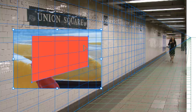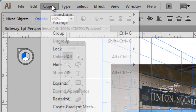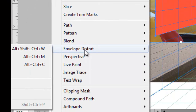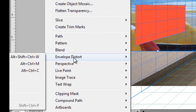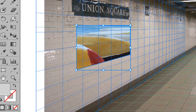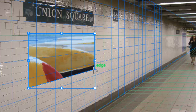Then I'm going to go to Object, Envelope Distort — and I know this is going off the screen — but I'm going to select Make with Top Object. Now the image goes inside the box, and it's the proper perspective.